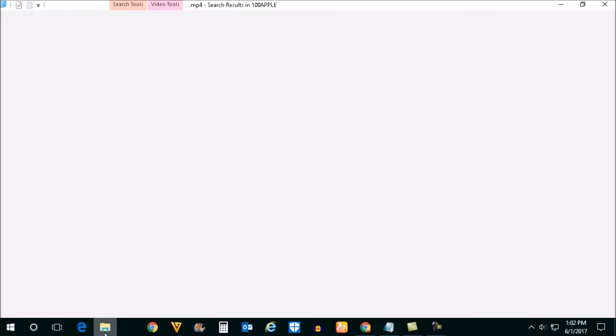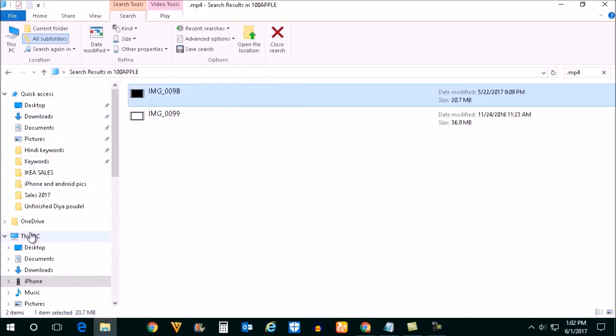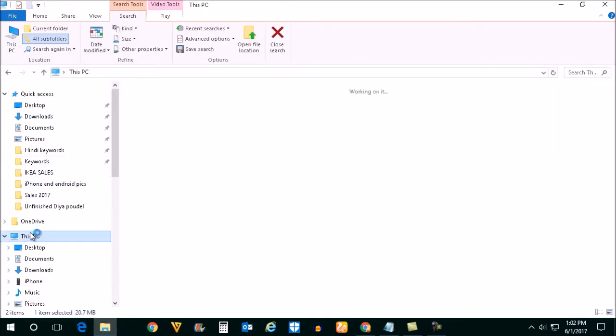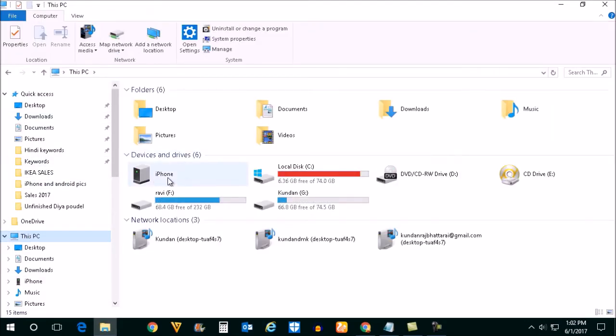Then open the file explorer. Go to This PC and you will see your iPhone if your computer detects it.